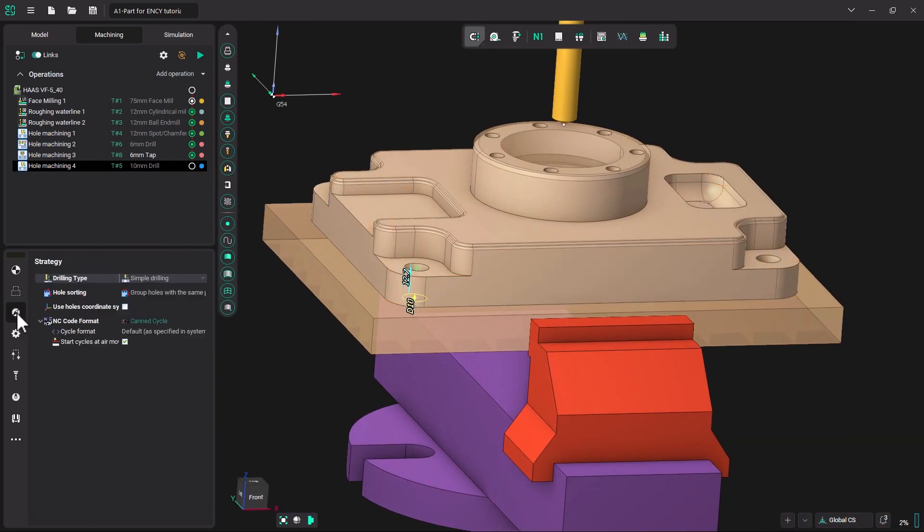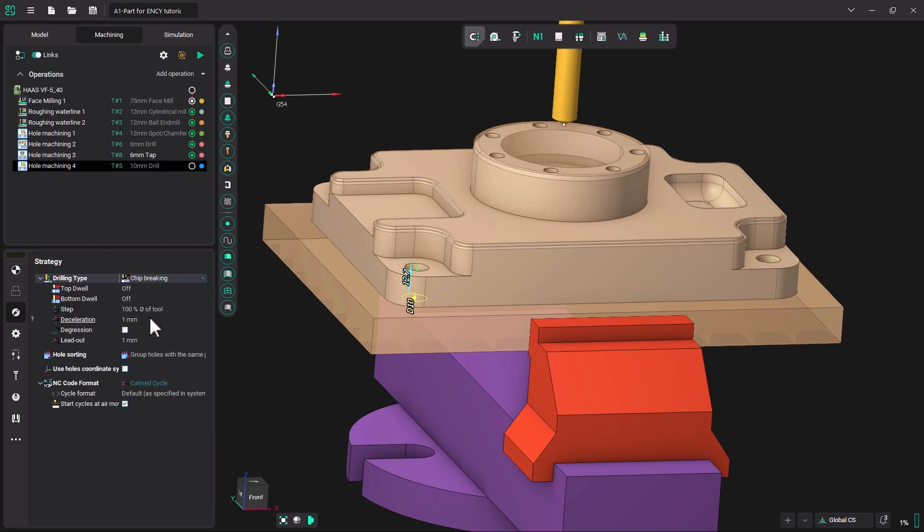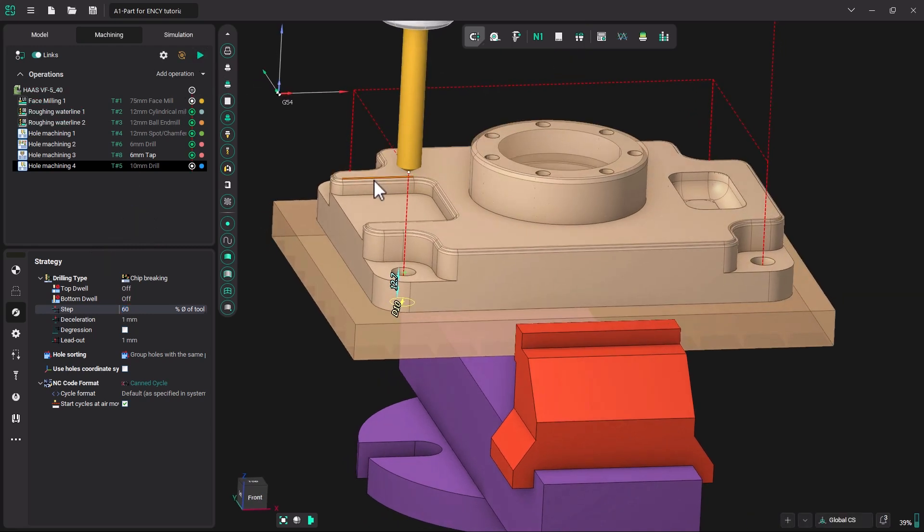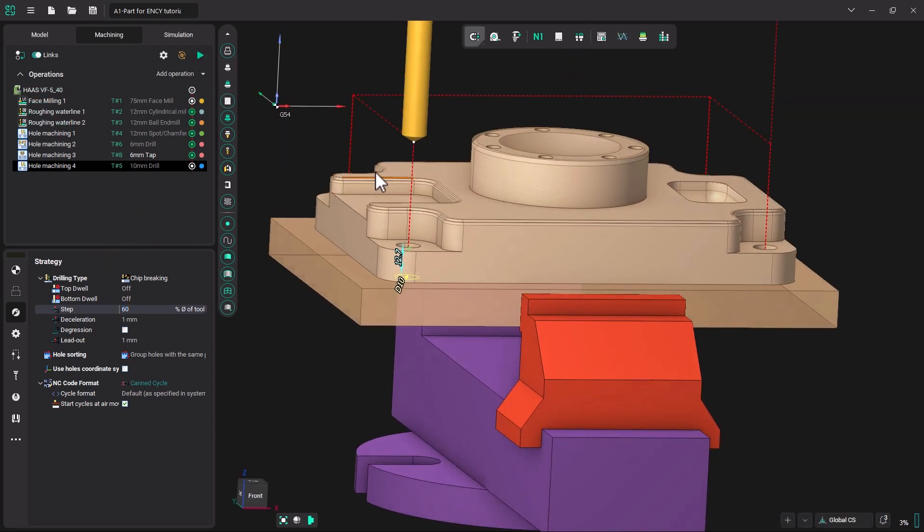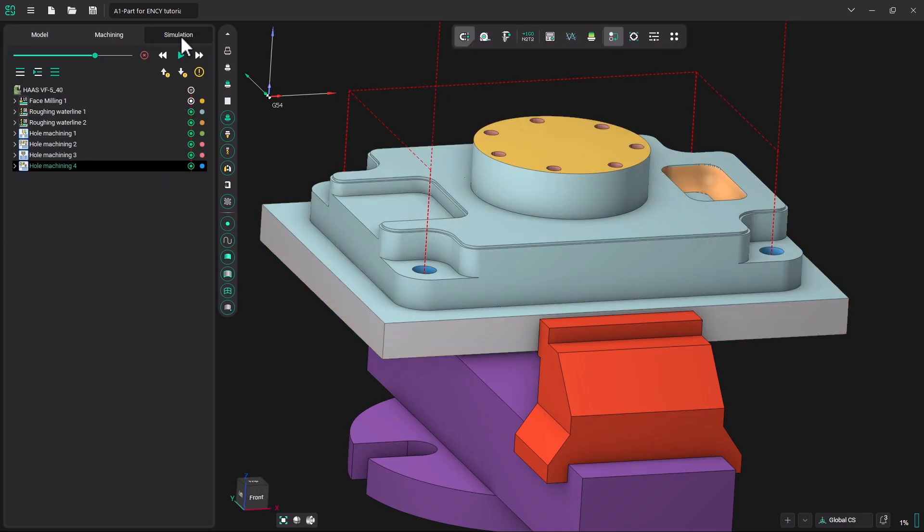Now let's go into our strategy and make sure that we pick chip breaking. Chip breaking operation just goes down a little bit and backs up just to break off the chip instead of exiting the entire hole like chip removing. We can make this a 60% of tool peck. Now let's go and hit run to generate the operation.